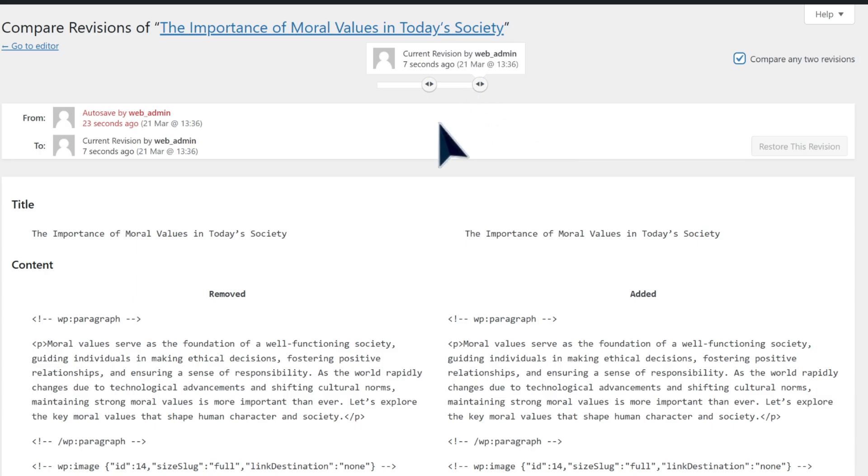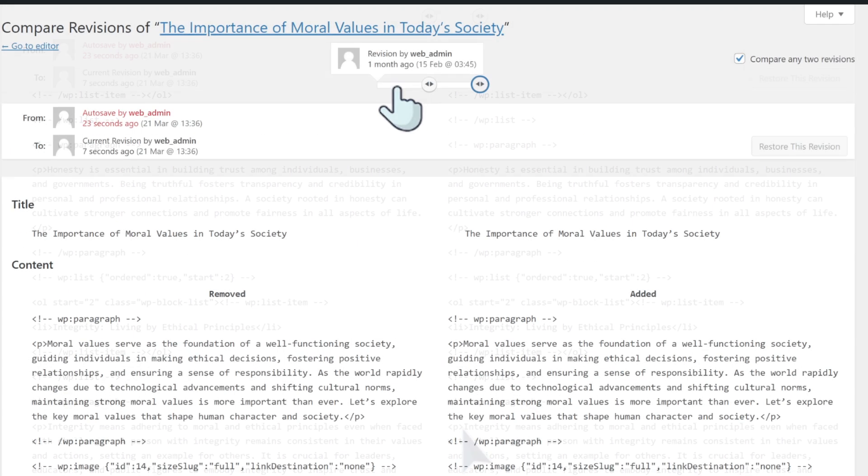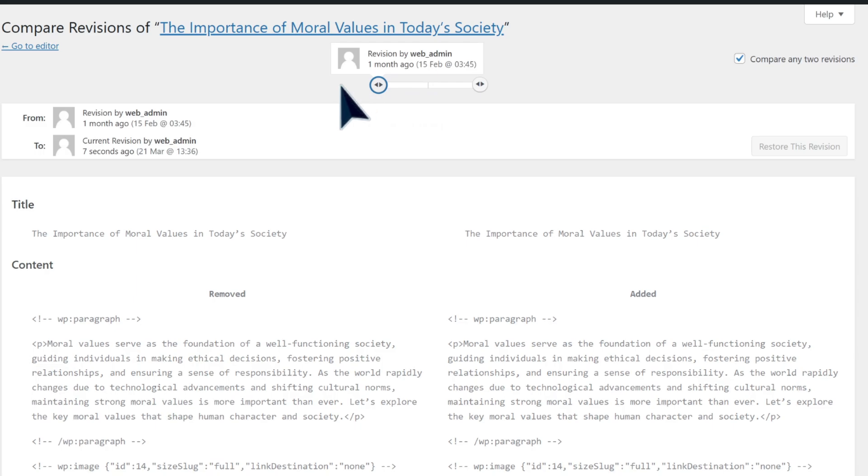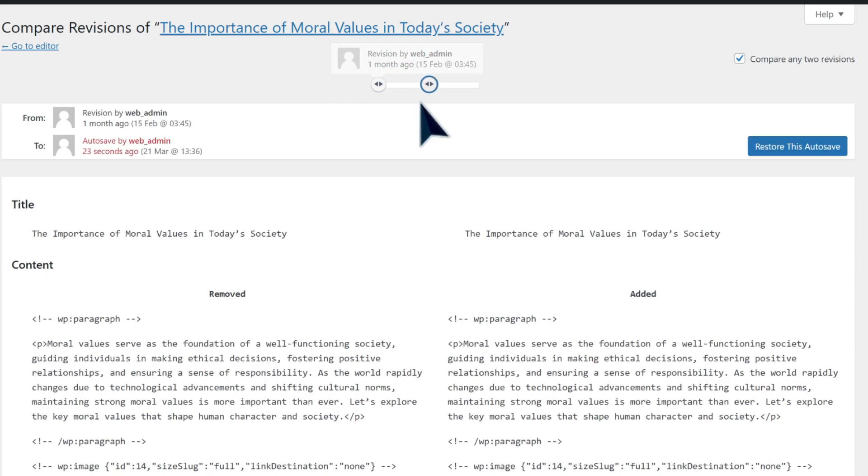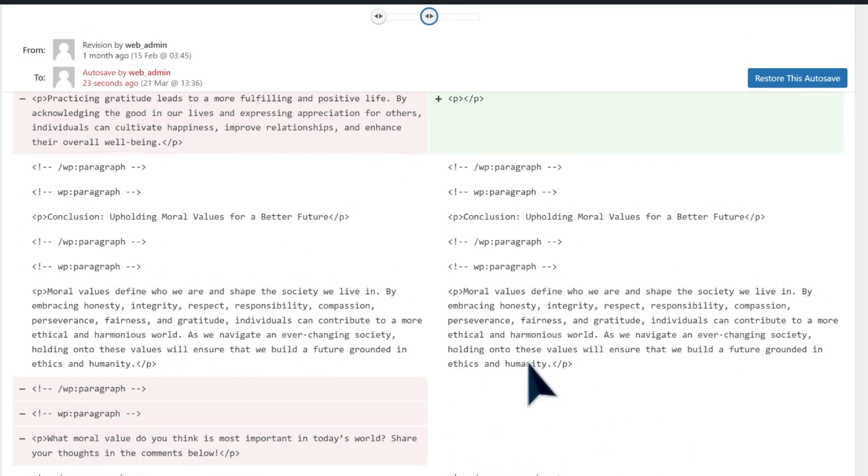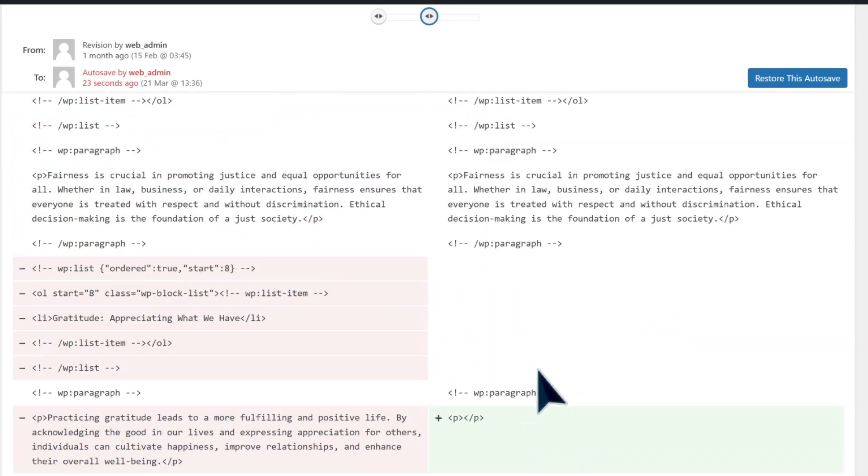You can use the slider in the top middle of the screen to select the revisions you want to view. Again, here on the right side, green highlights means something has been added, while on the left side, red means something has been deleted.